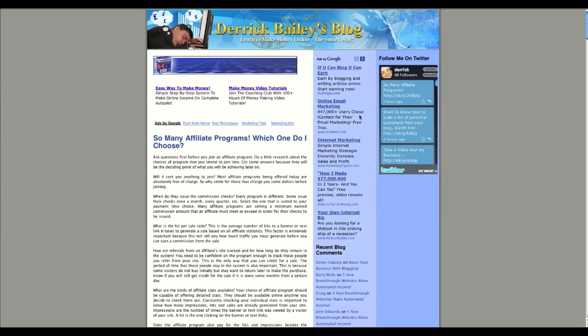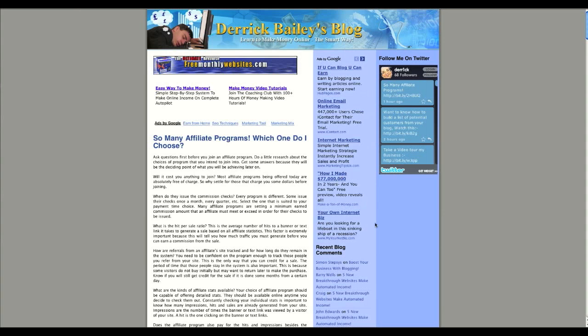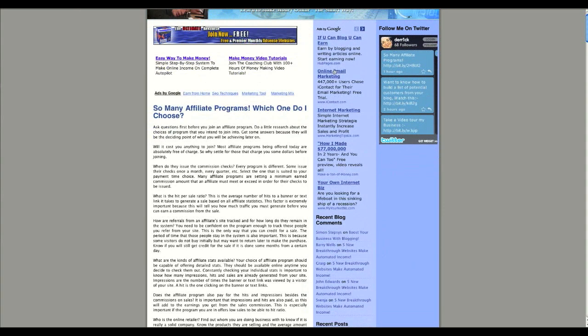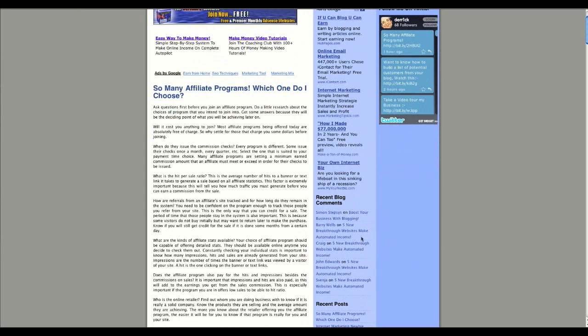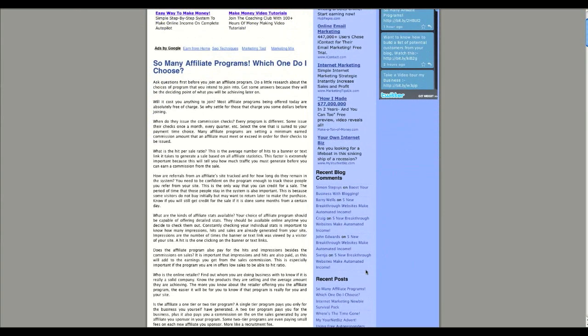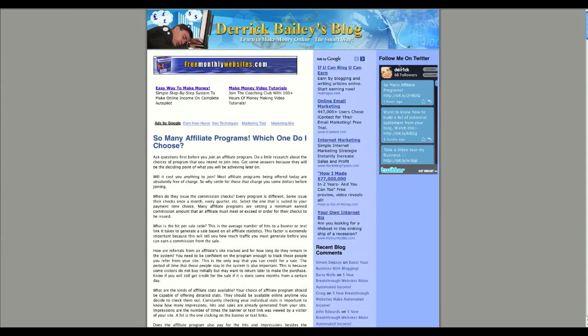As you can see on my blog here, I've got two columns on my right hand side. I can add whatever I want there. I've got some AdSense on there, recent blog comments and posts, and my Twitter widget as well.